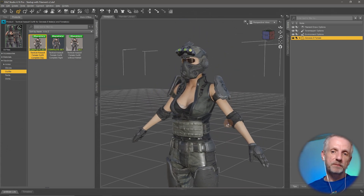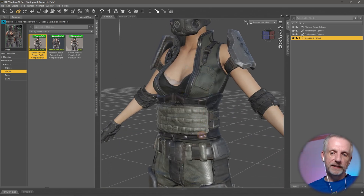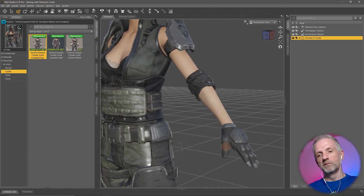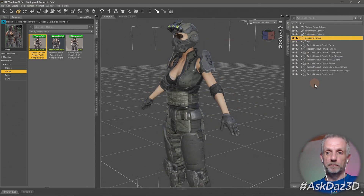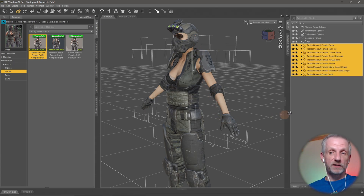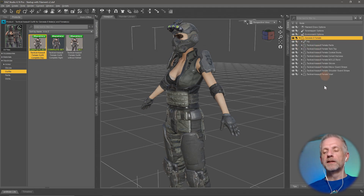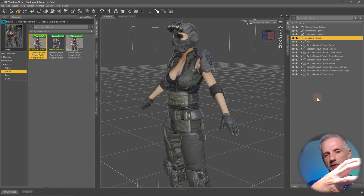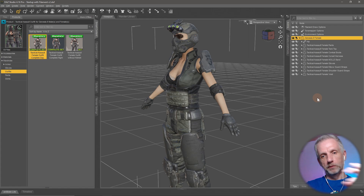The outfit consists of various bits and pieces - the glasses, the respirator, the jacket, gloves, face plates and so on. They're no longer showing individually in the Scene tab because they're parented. Parenting means you have an object at the top of the hierarchy, and whatever you parent to it moves with it when you move the top object - it's just cleaning up the scene tab.